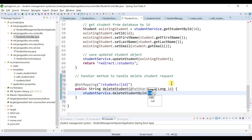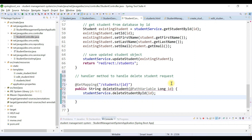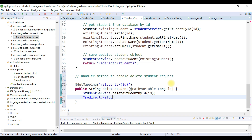After deleting the student, we should return to the students page. So let's redirect to the students page using a redirect.